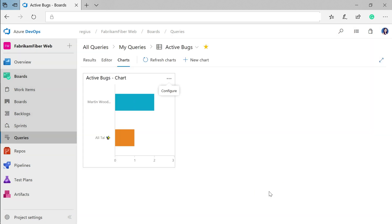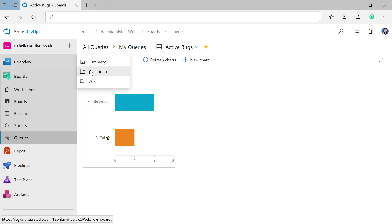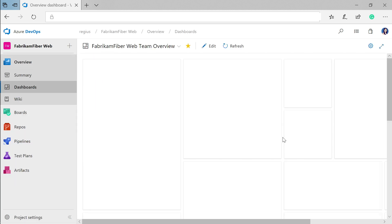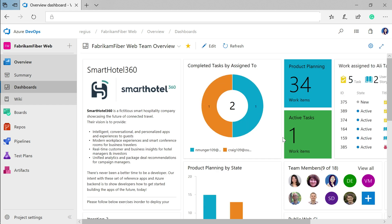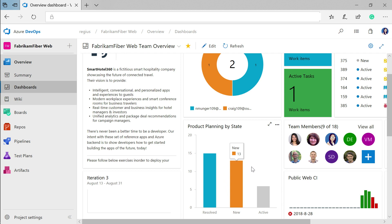I can also take these charts and pin them to my team's dashboard. Over here on my dashboard, I have a tailored view for my team where I can share information and monitor progress to help inform workflow improvements.